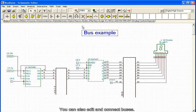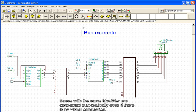You can also edit and connect buses. Buses with the same identifier are connected automatically, even if there is no visual connection.